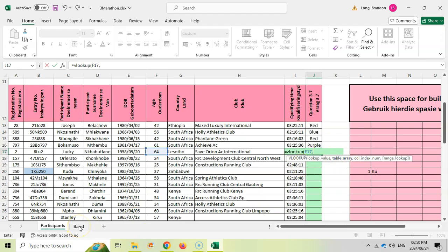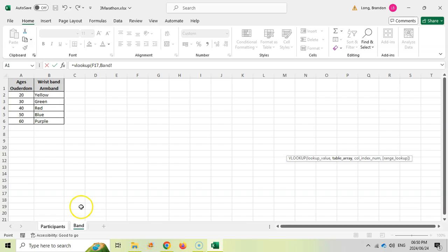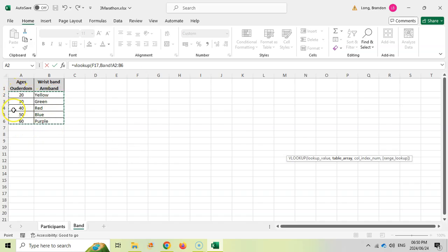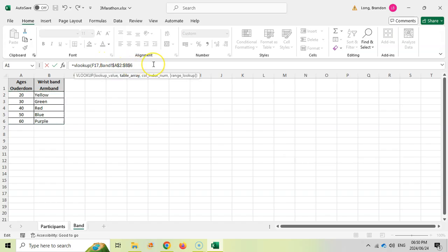We are now looking for our table array, which is in the band sheet. So I click over here and I select the text, not including the heading. So we go band exclamation mark A2 to B6. Now, because we are copying this formula down, we don't want this to copy down to A3, A4, A5, A6, A7 as we copy that formula down. We want it always to refer to A2 to B6. So while I'm on this, I'm going to press F4 and that will put the dollar signs around it, which will be the absolute cell referencing. Whenever you're going to copy down a VLOOKUP, your table that you're referring to must be in absolute cell referencing.